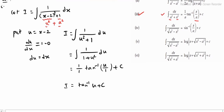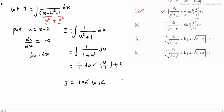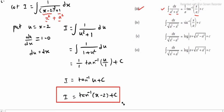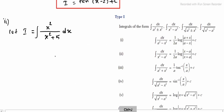Since u is equal to x minus 2, substituting back: i is equal to tan inverse of (x minus 2) plus c. This is sub-question 1's answer. Now for sub-question 2: integrating x square divided by (x square plus 5) into dx.